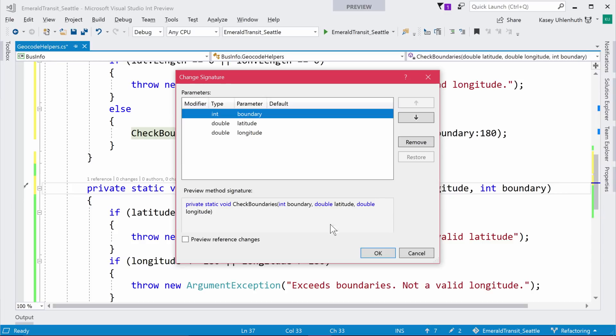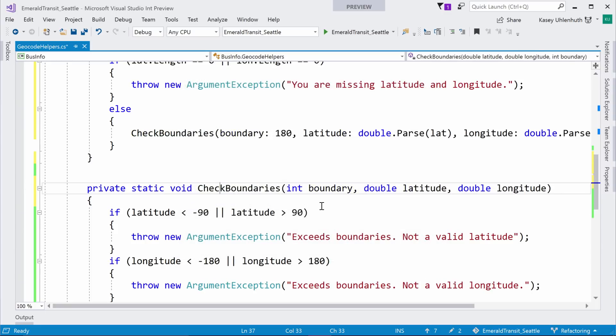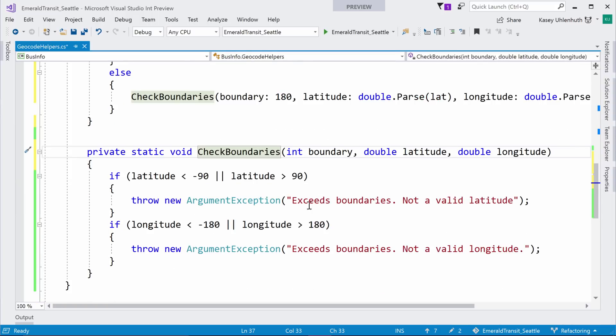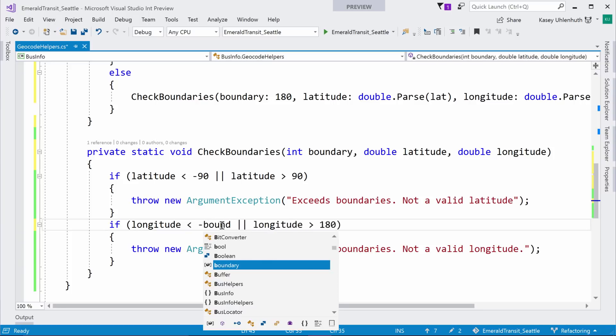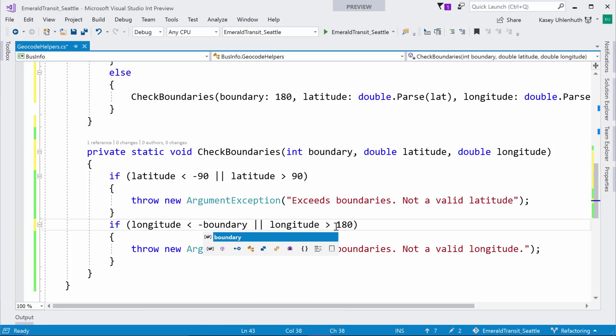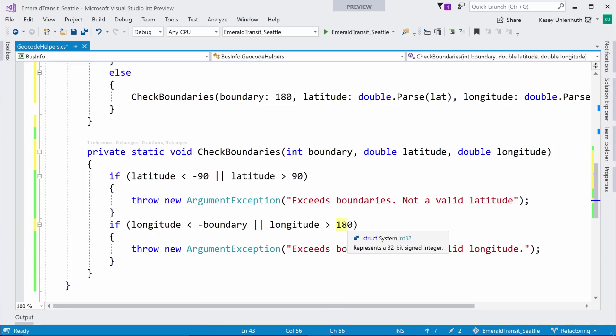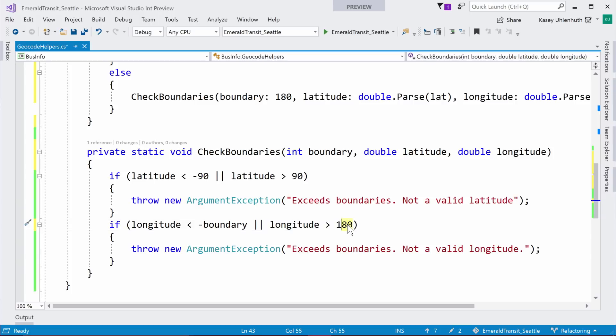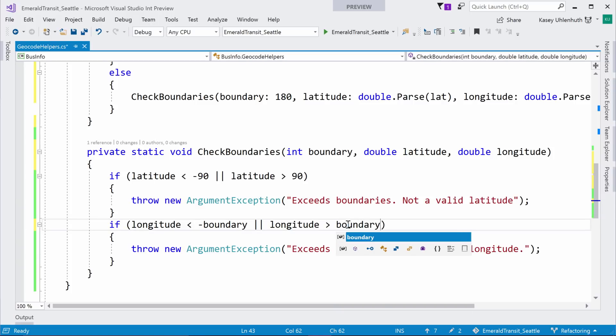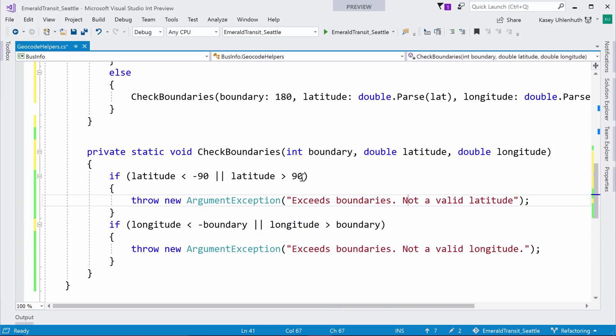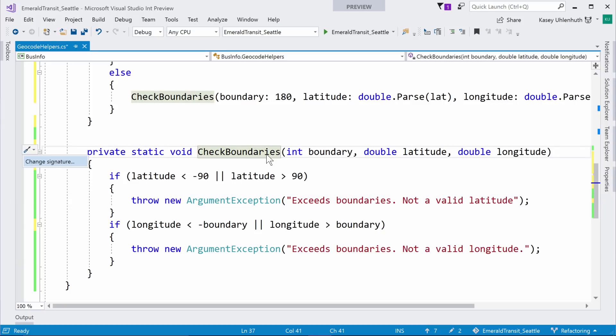Now, if you were to remove a parameter, like say boundary, presumably boundary is used as basically a local inside the check boundaries method. And so, presumably if you would get a compiler error for that. Let me show you. So, here I consume it. Right. So, that's consumed. So, now coming here, change signature, remove it, give you the preview that it's gone. Yeah.